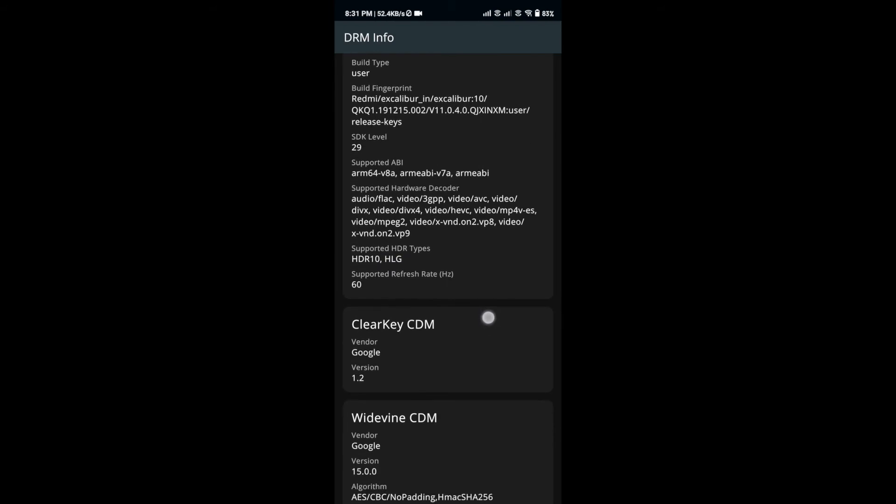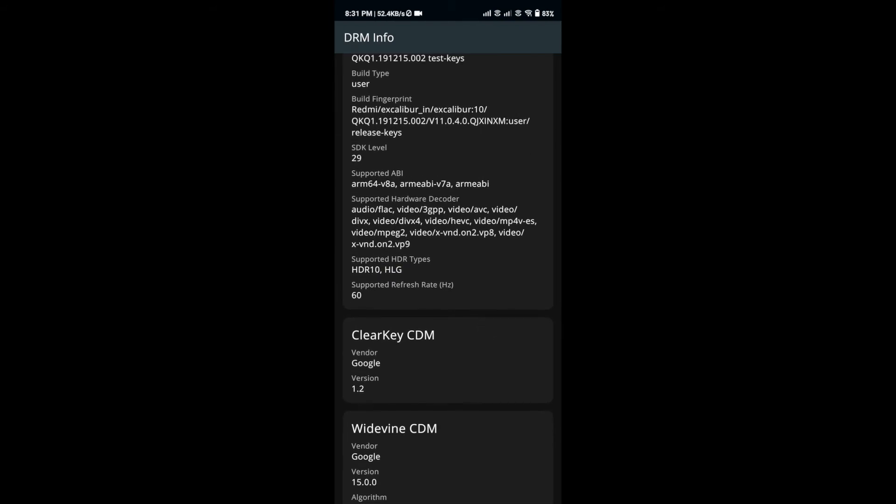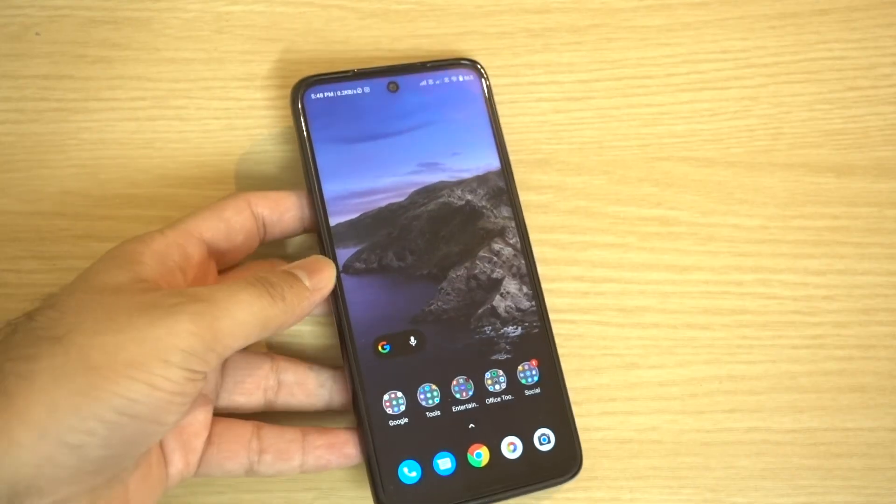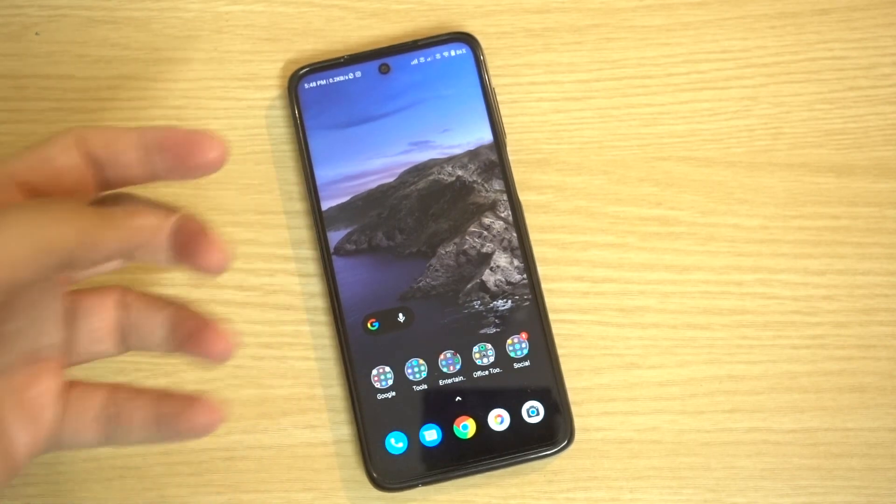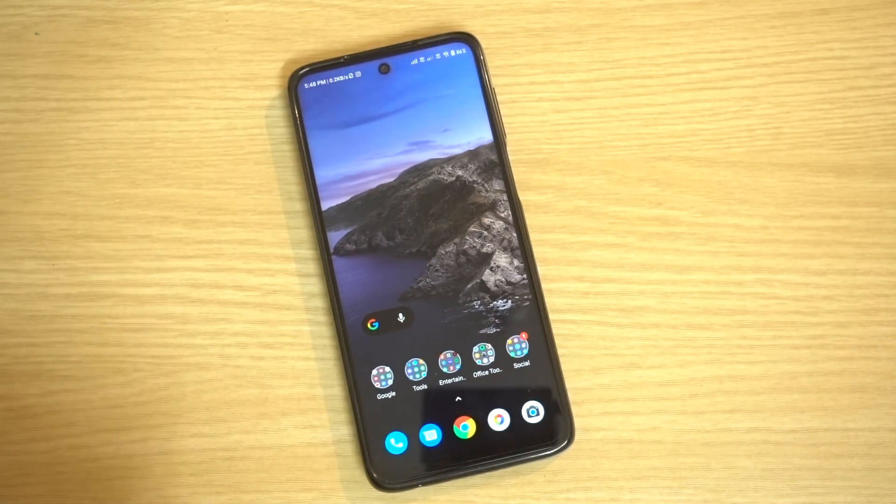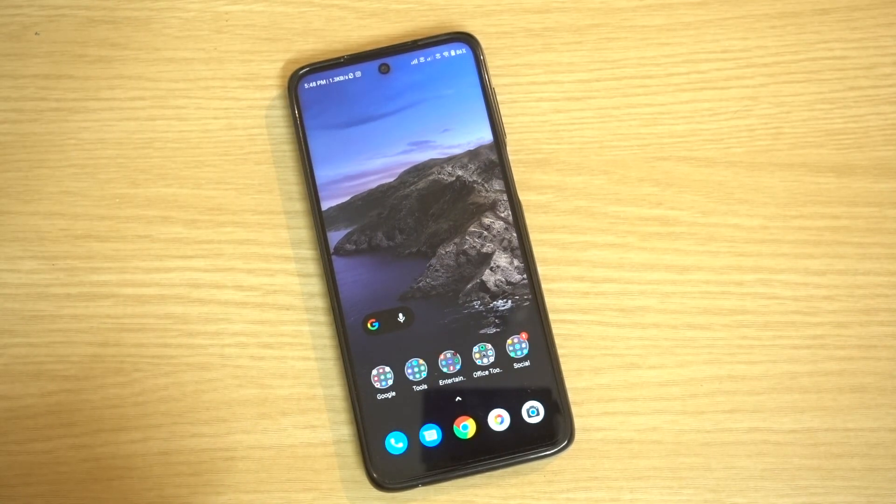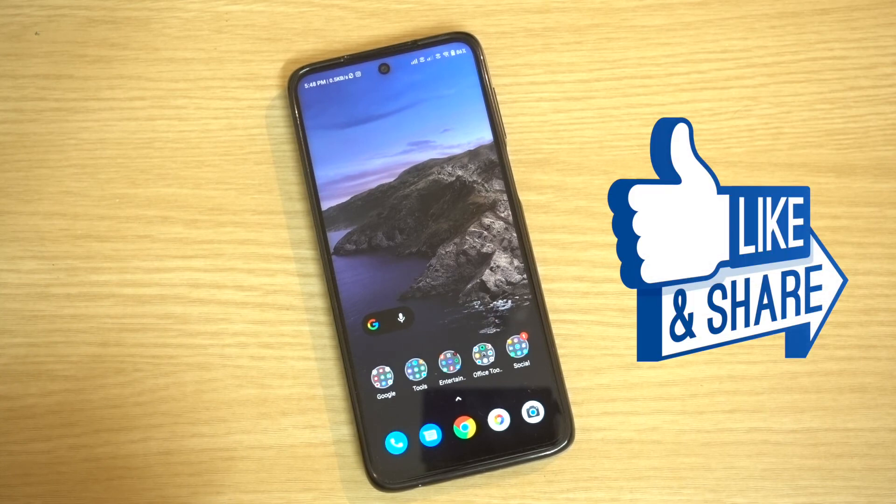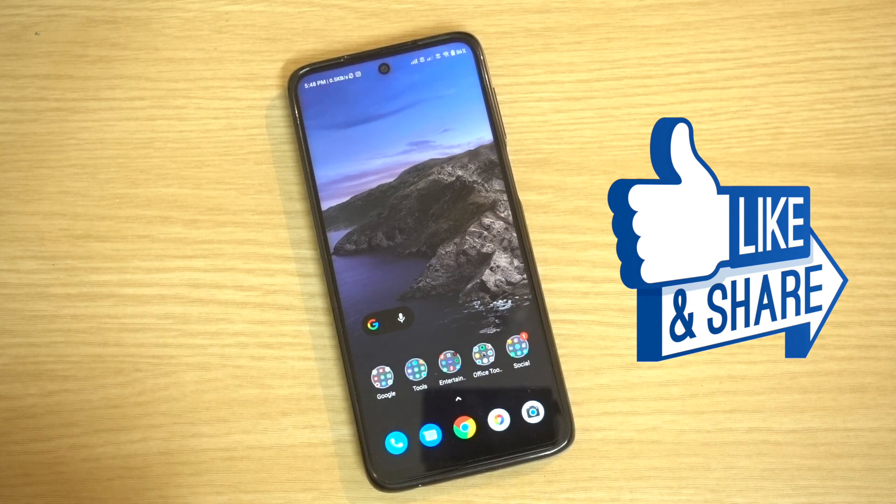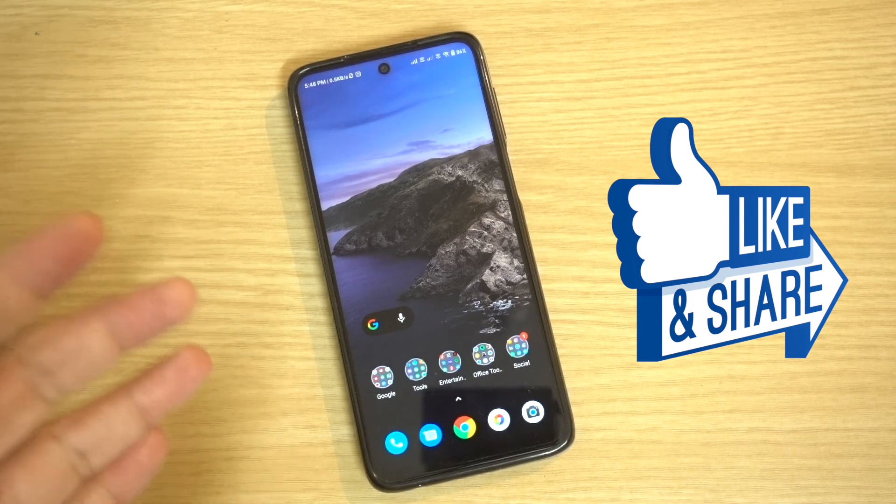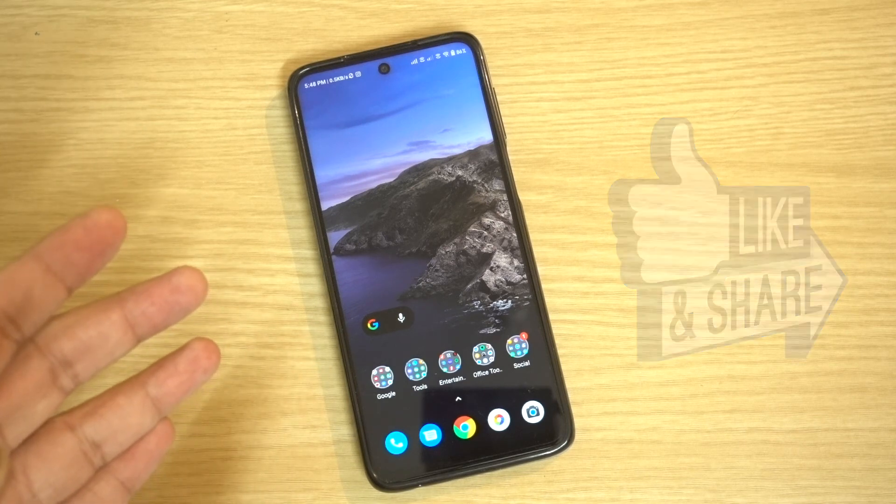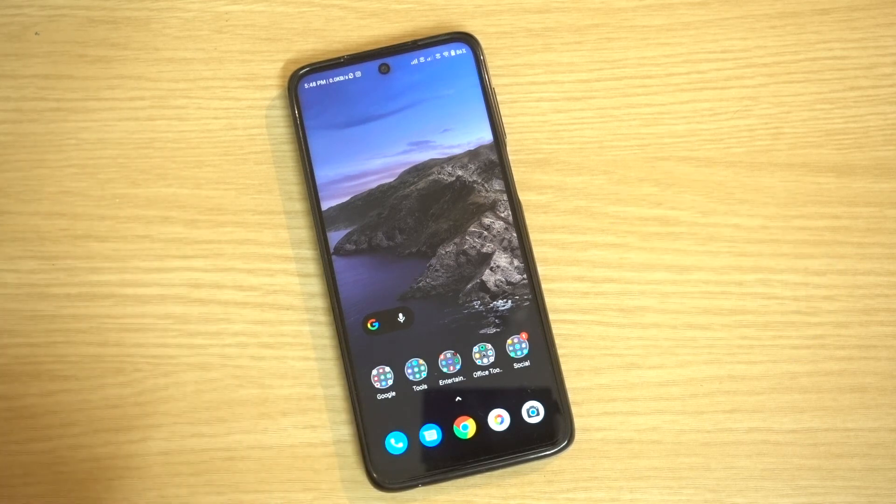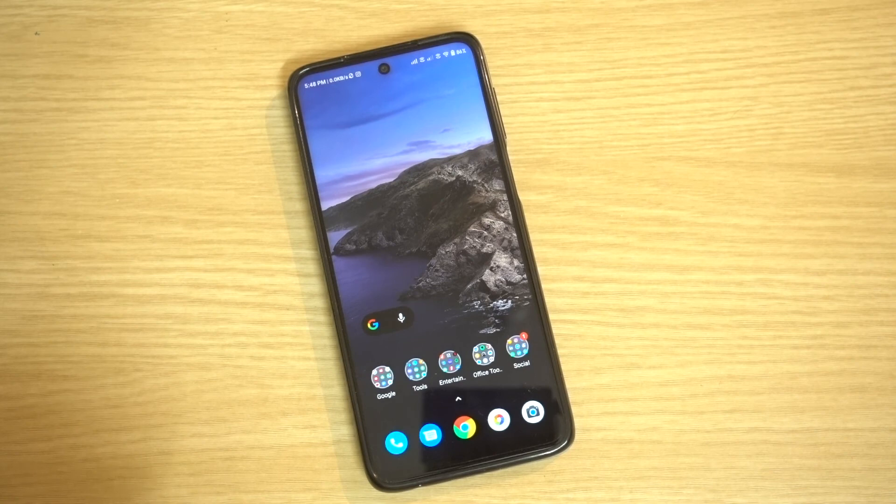So guys, thanks a lot for watching this video about Widevine L1 issues on the Redmi Note 9 Pro Max. If you like this video and found it informative, please don't forget to click thumbs up and subscribe to this channel. This is Travlgeek, I'm signing off. Thank you.